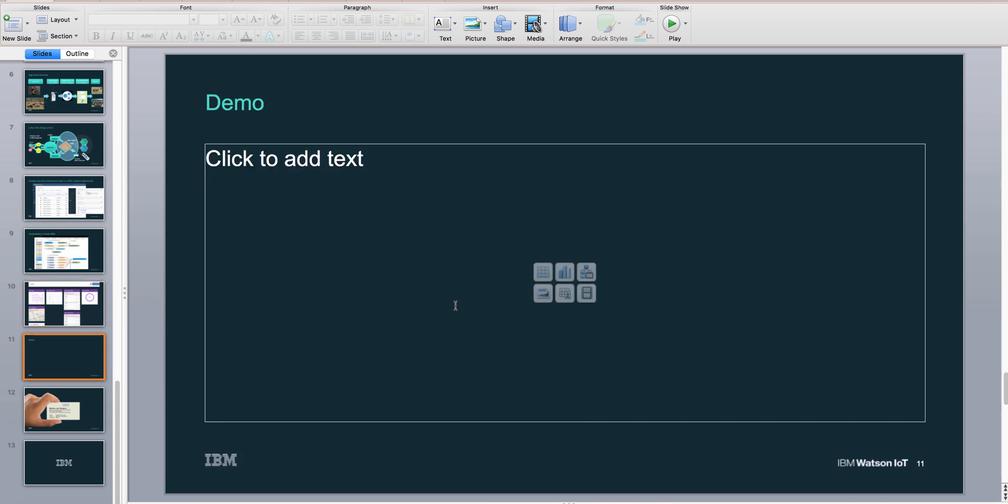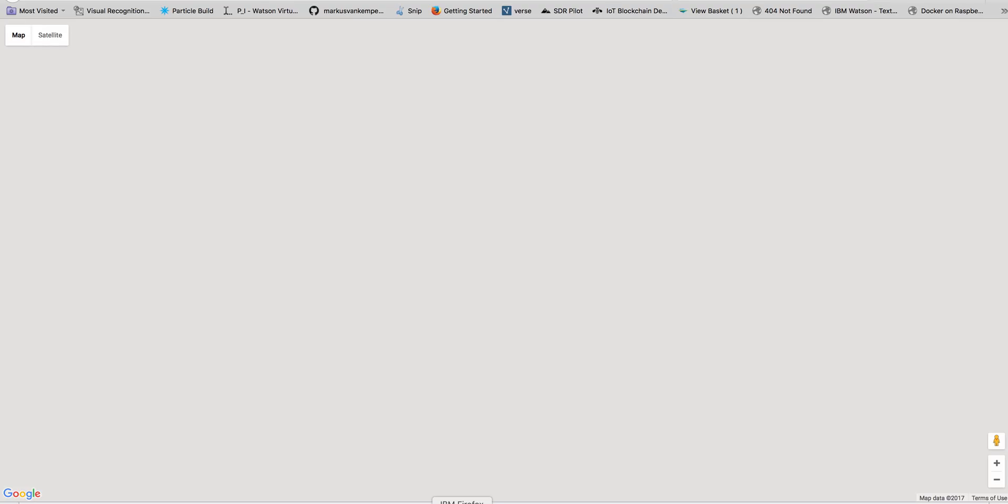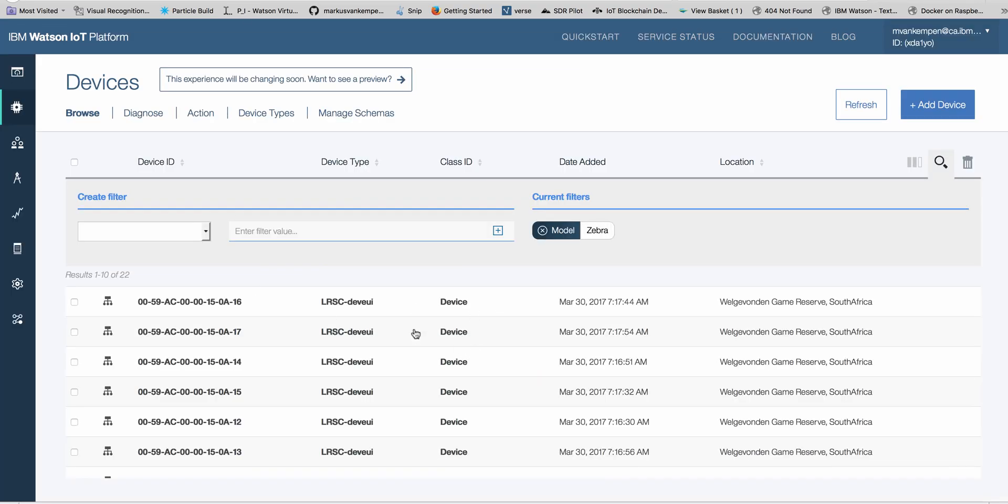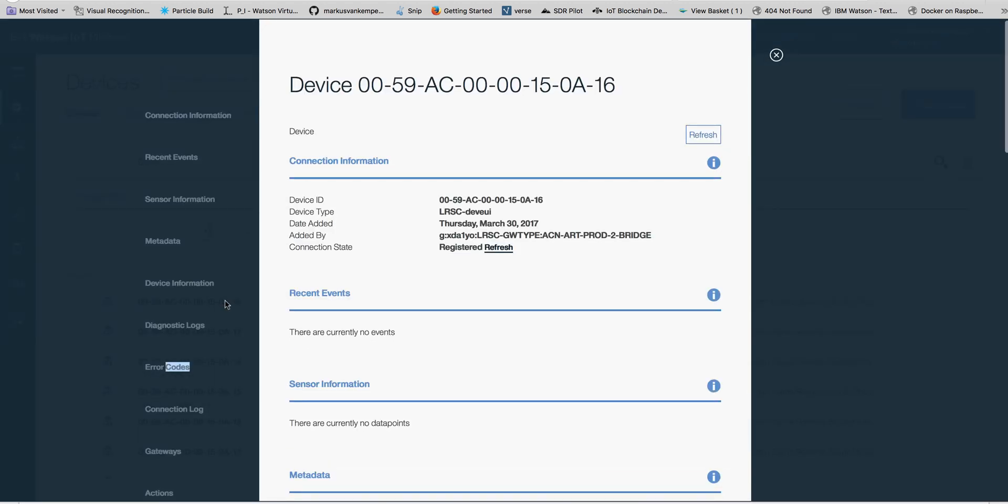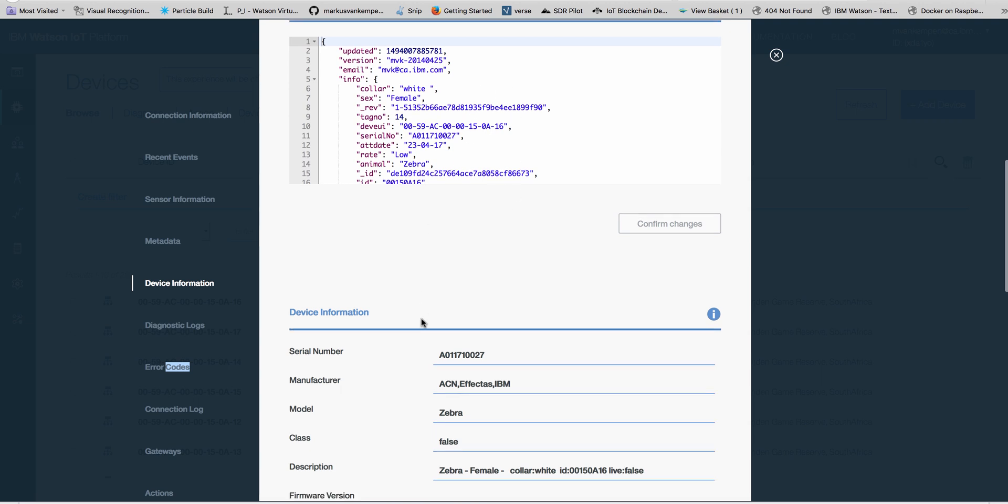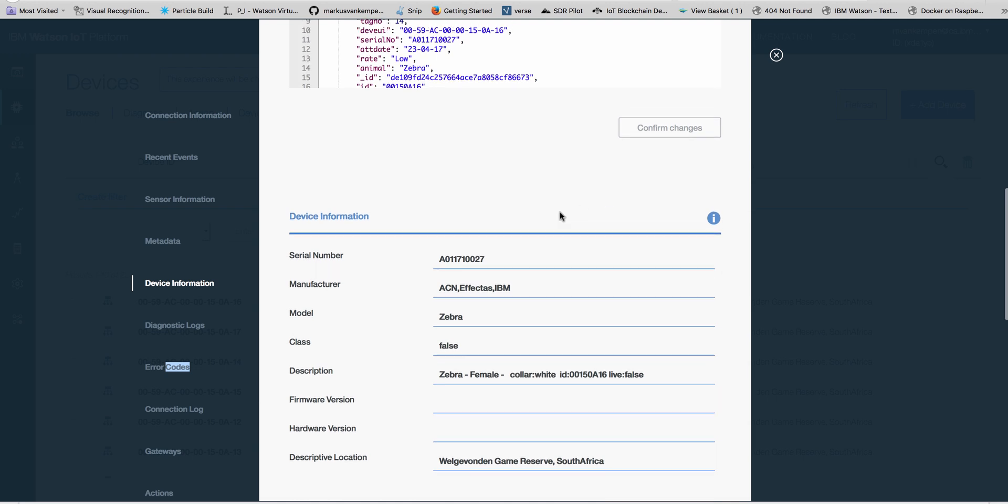Let me go through the demo here real quick. Here are basically my devices. I programmed the devices so that I have zebras and wildebeest, and the system automatically creates these device IDs. If you go in here, you can see there's a device ID. We add metadata device information—this is a zebra, has some IDs, and so forth.